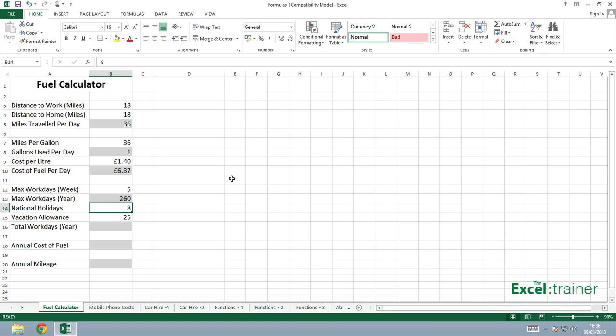I get eight national holidays. So there's eight days where I don't have to go into work. And those are our UK bank holidays. In other parts of the world, there may be a different number. And I get a vacation allowance of 25 days.